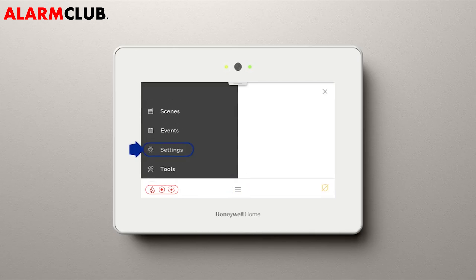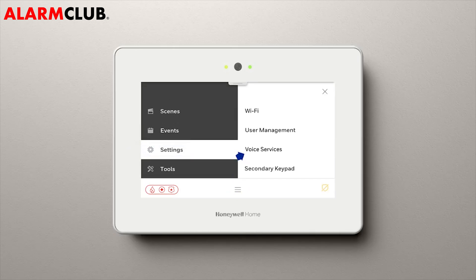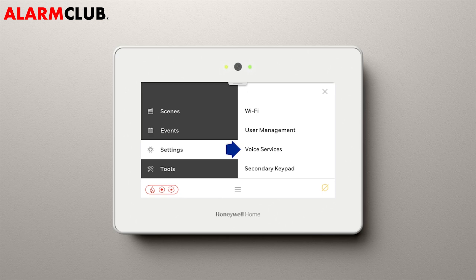Scroll to Settings. Scroll down to Voice Services. If this is not showing on your screen, contact your security dealer and they can activate Voice Services for you.